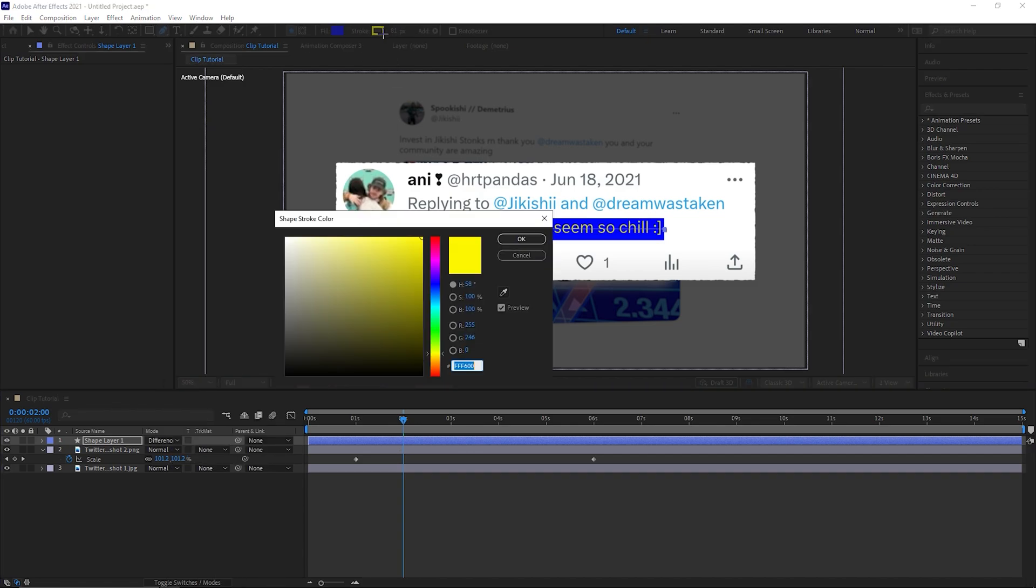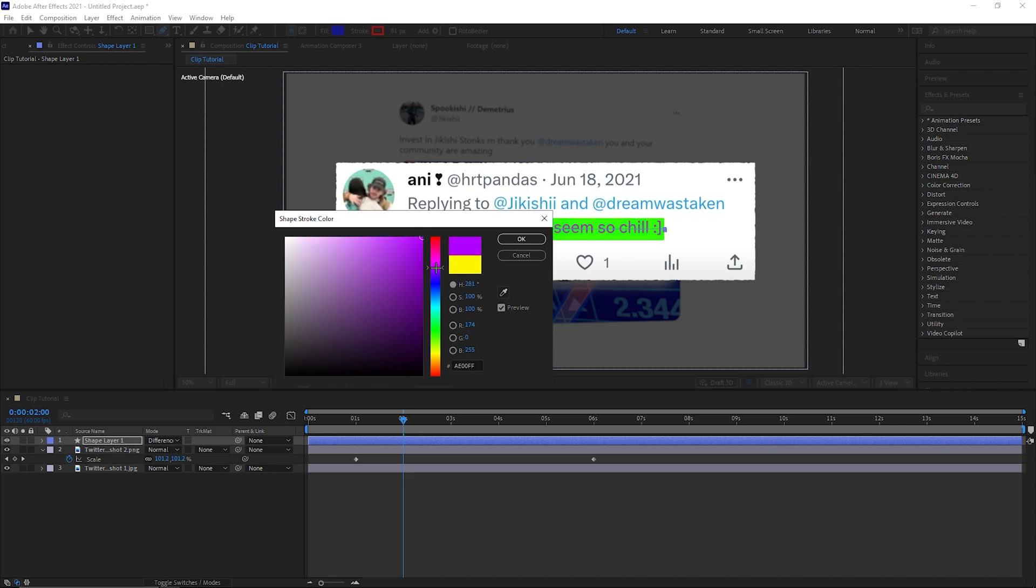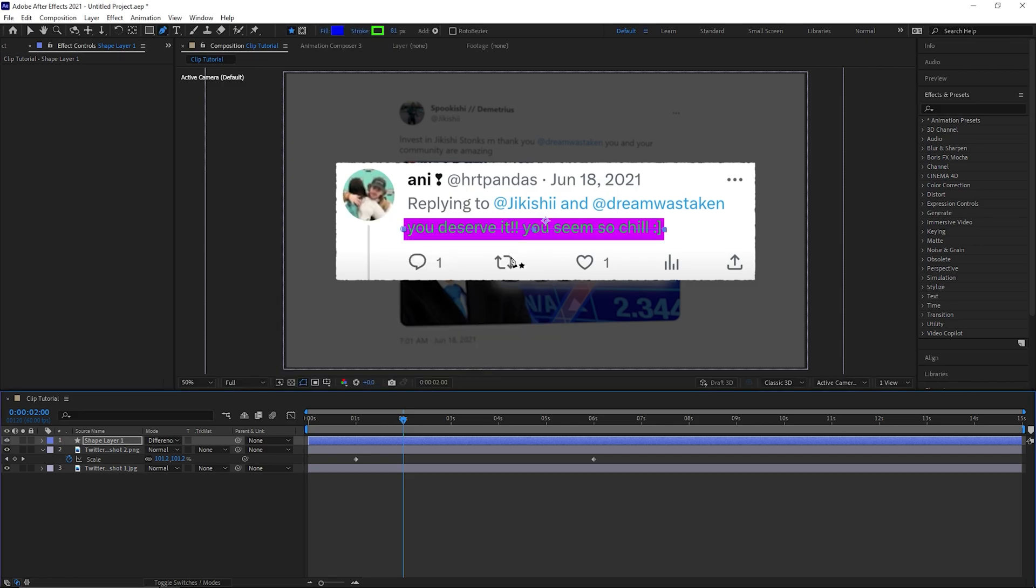The colour you select for the stroke will become the colour of the text. The colour opposite to the colour you use for the stroke will become the highlight. I hope that makes sense, but if not, just play around with the colours till you find something you like.